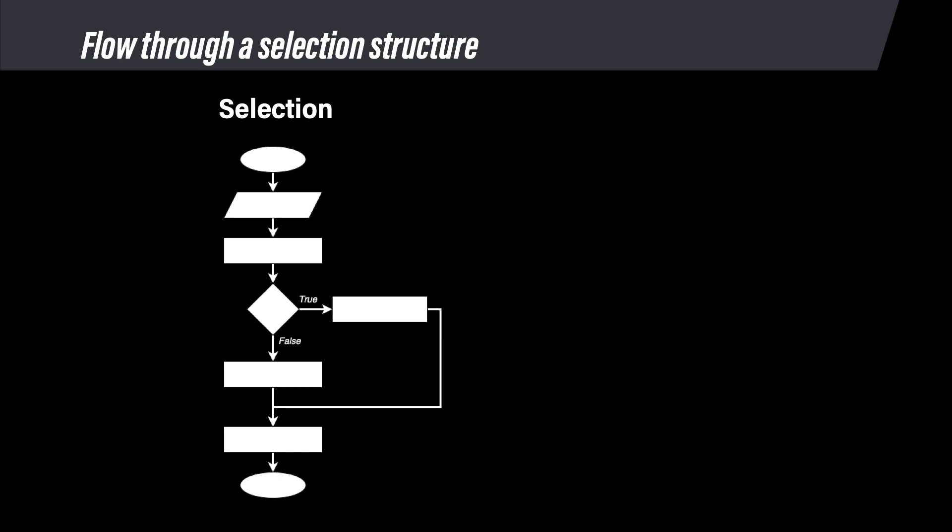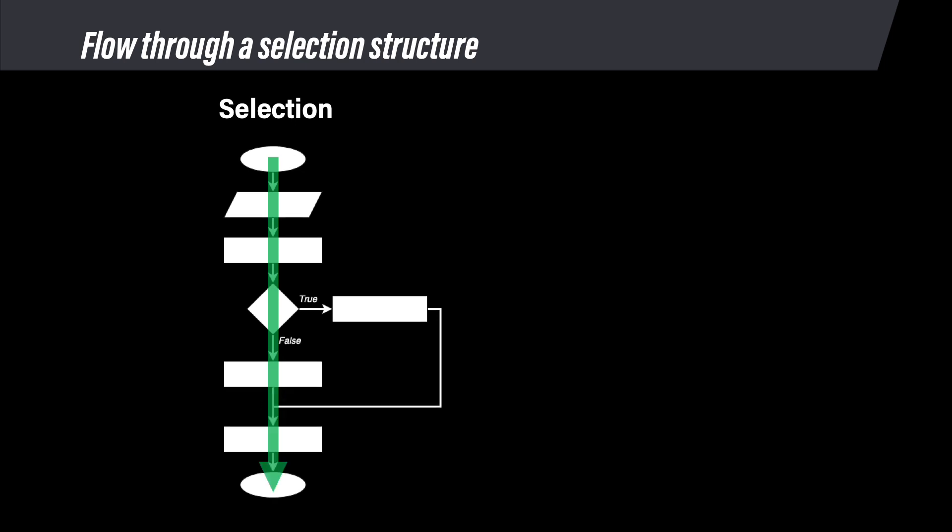Let's start over and run through our flowchart assuming a false outcome to the decision. Start at the oval, run the first parallelogram and the first rectangle to reach the decision. If the decision outcome is false, follow the false path, run any commands on that path, and then return to the main path at the end of the selection structure. Complete any remaining commands in the algorithm.